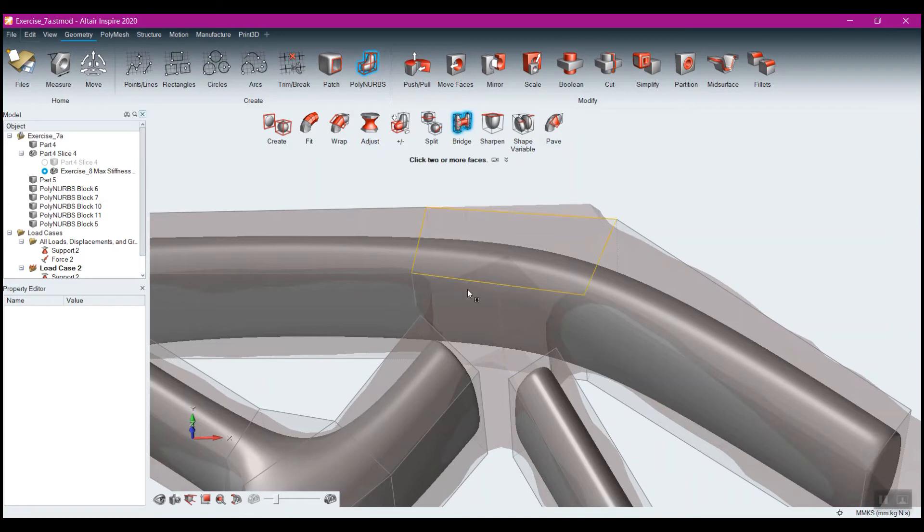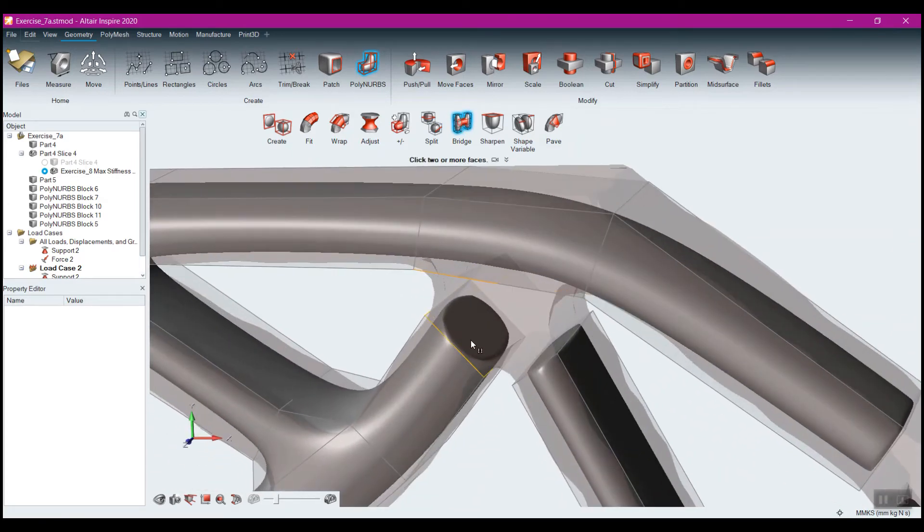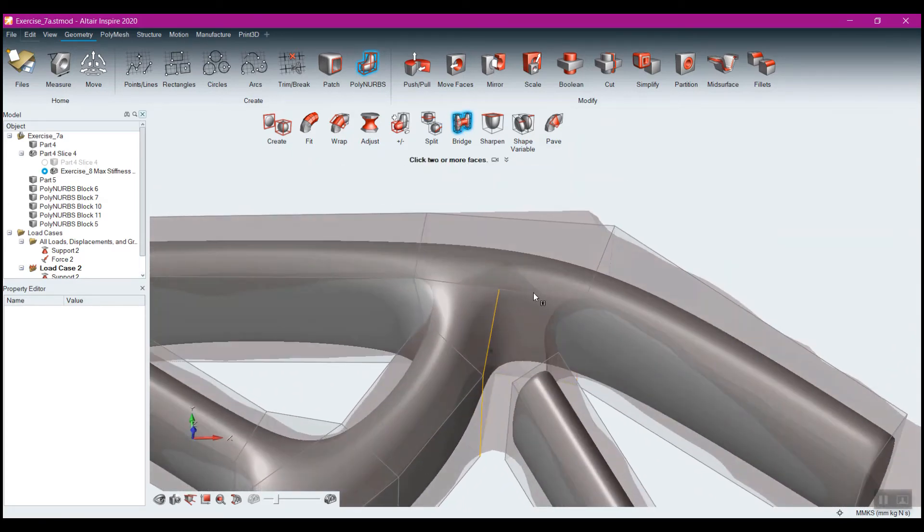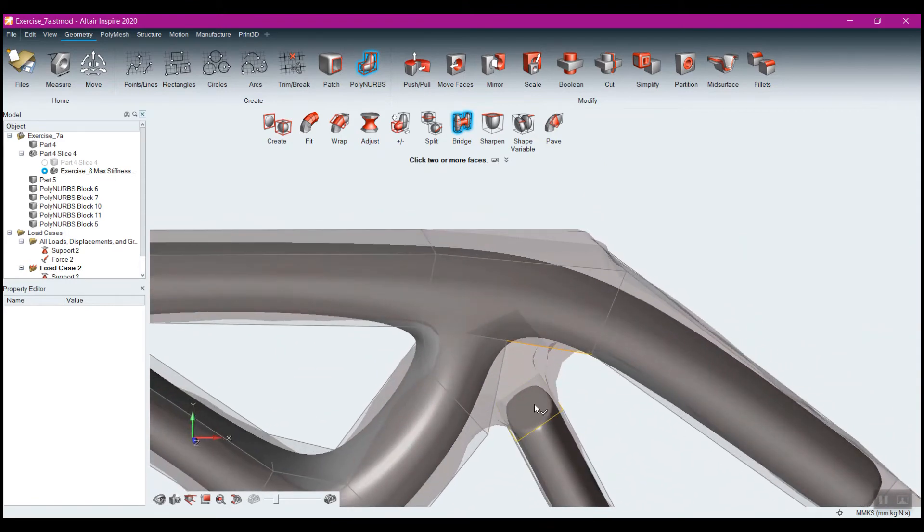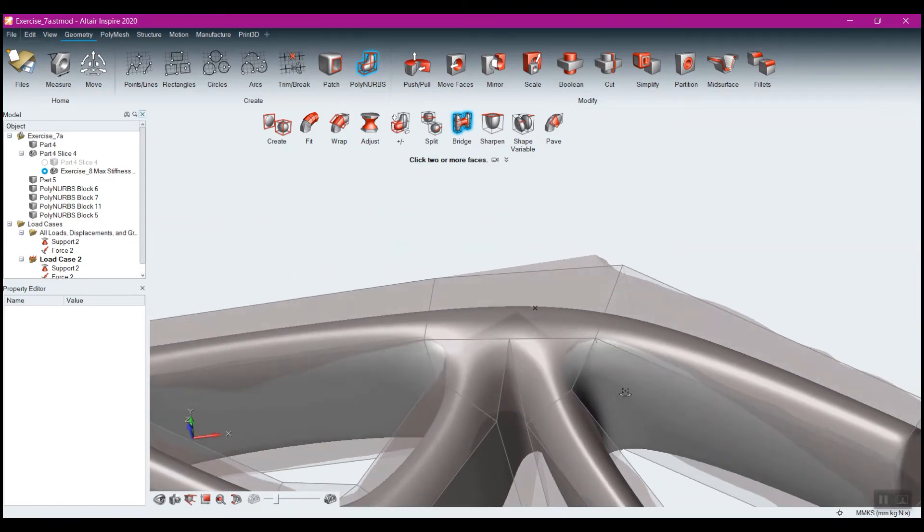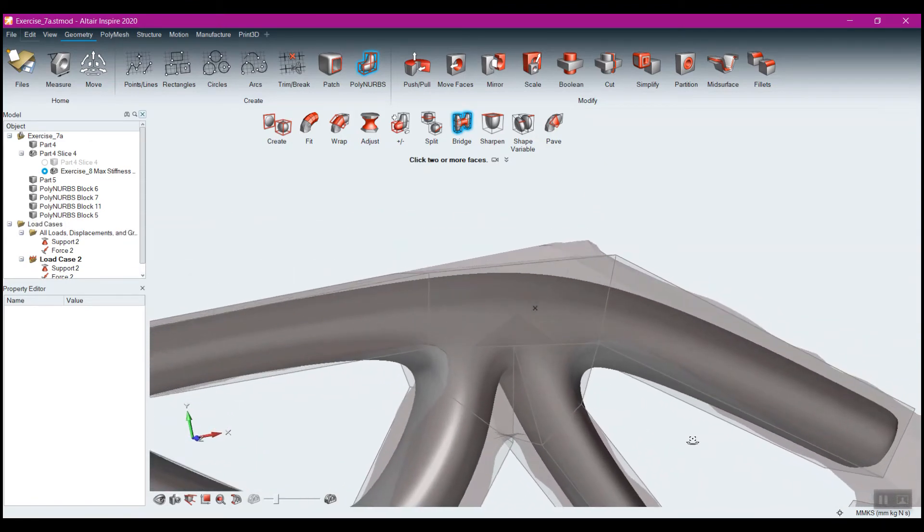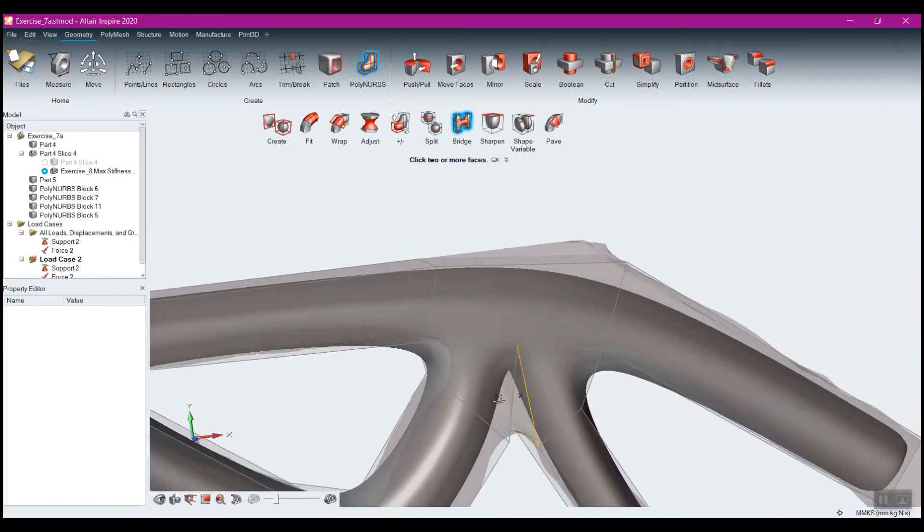And now I can bridge between this half with this piece here, and this half with this piece here. And that's another way of doing it.